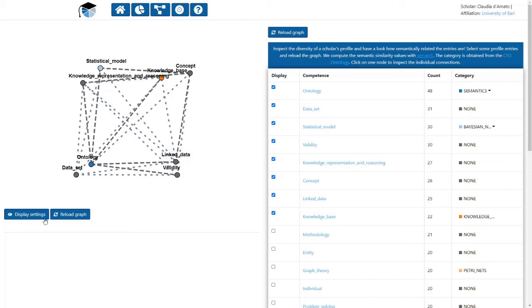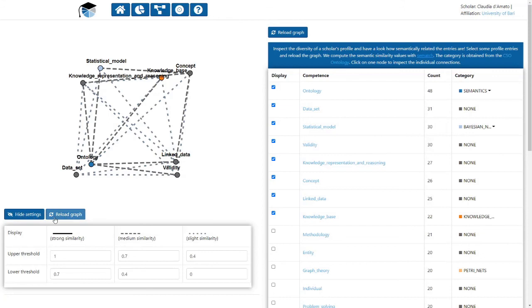Solid lines denote a strong similarity between the nodes. Dashed and dotted lines denote medium and less similarity. We compute the semantic similarity with sem-match, a Python library introduced at ESWC 2015.